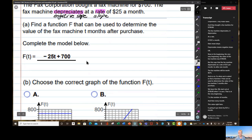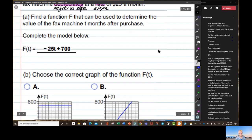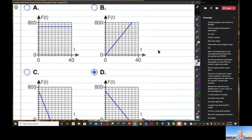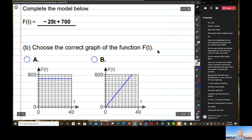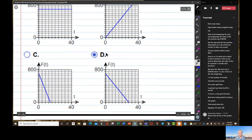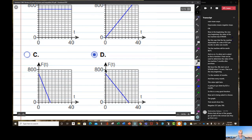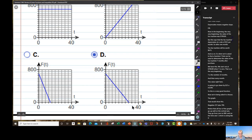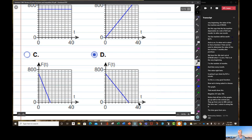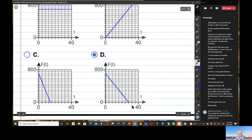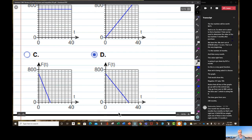So this is a very good function. We're asked to choose the graph that would show this: negative 25t plus 700. Notice all four graphs go up on the vertical axis from zero to 800, and on the time axis t — which is acting like x — the time goes from zero to 40 months. Each interval is four months: 4, 8, 12, 16 months, and so on.